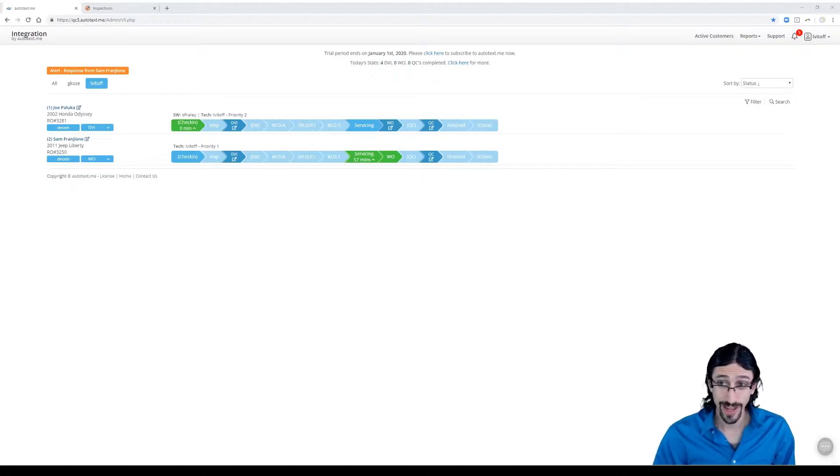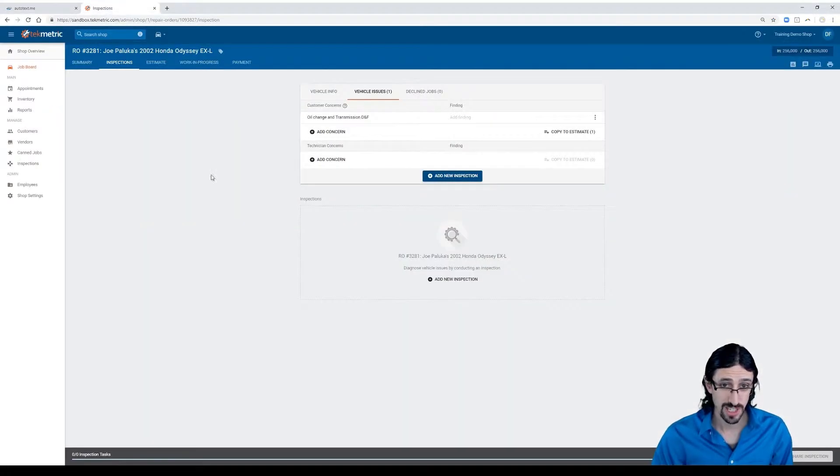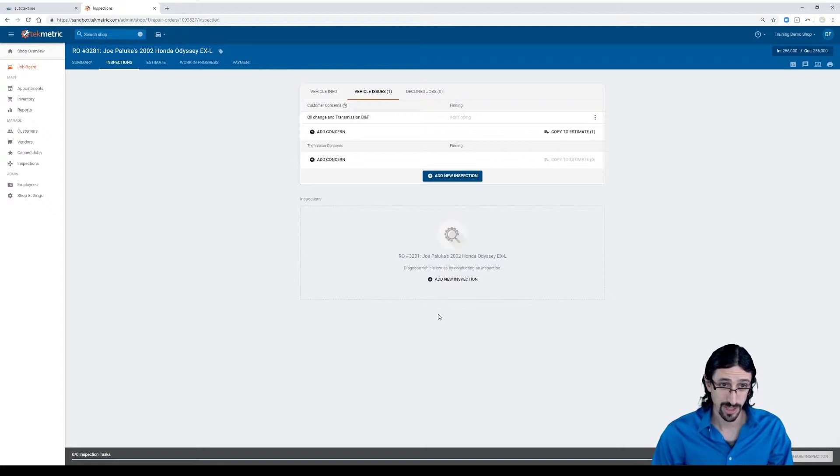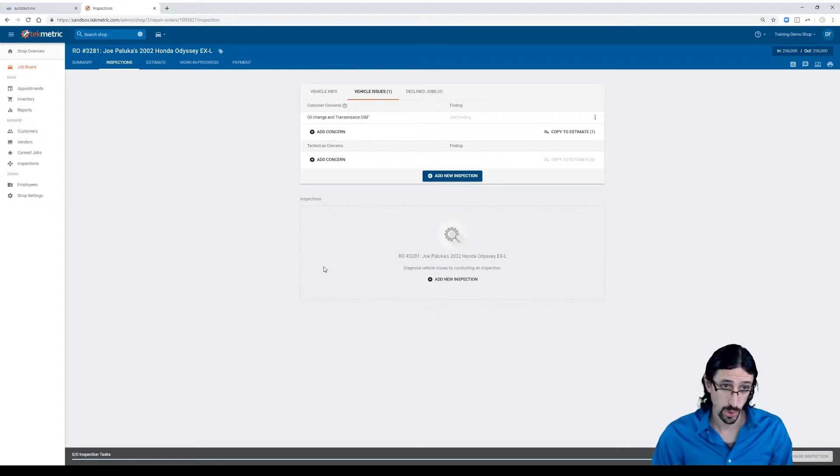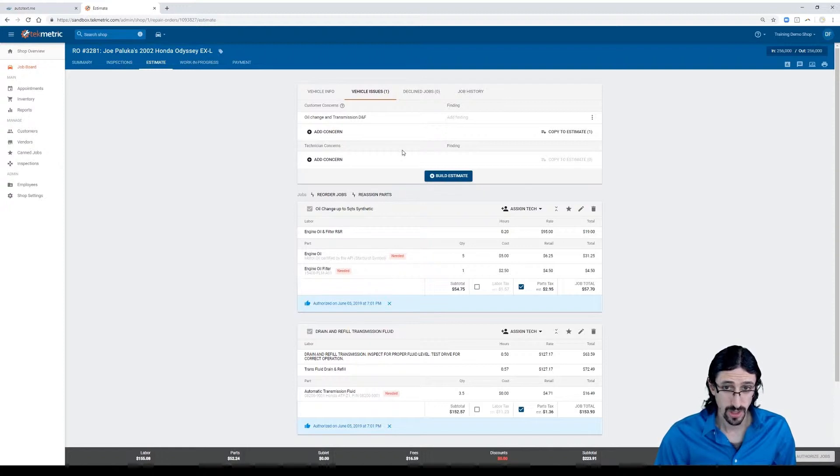I'm logged in right now as a technician. You can see I have Joe Palooka on my board. This ticket has already been created for me in TechMetric, and a few work order assignments have already been made in the estimate as well.